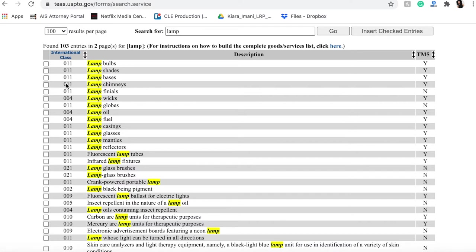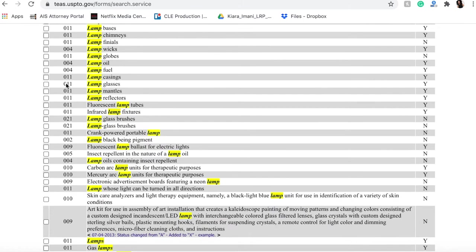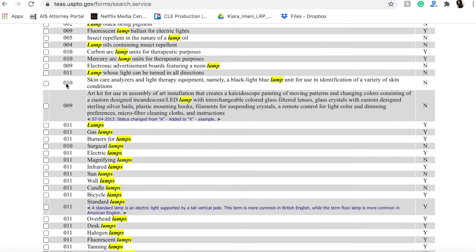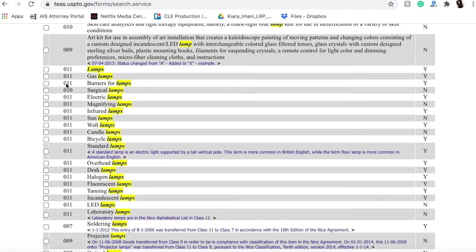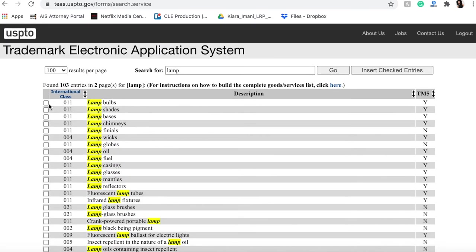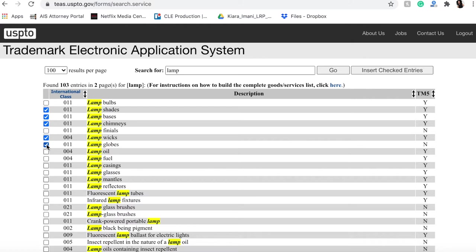So you would want to go through this list and actually click what type of lamp it is that you want to include for yourself. So let's say here we actually want to include the lamp shades, the lamp bases, chimneys, wicks, globes. Keep in mind, if you include too many things, it can actually be harder to potentially separate your mark from other marks.